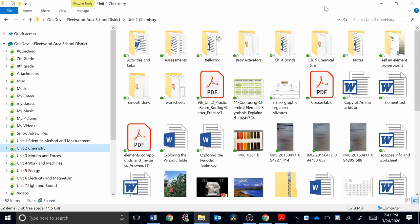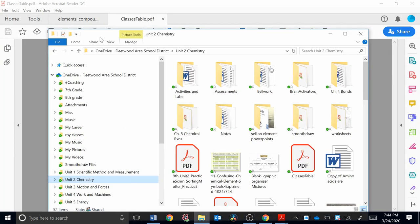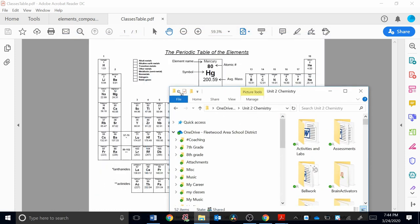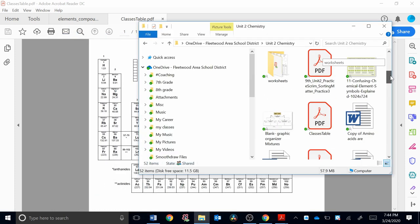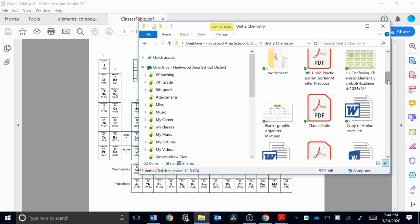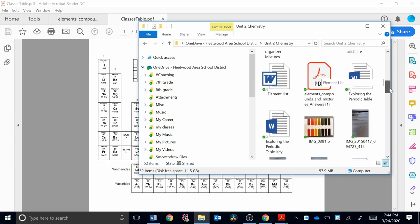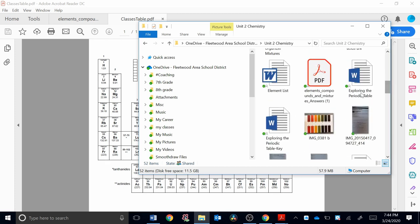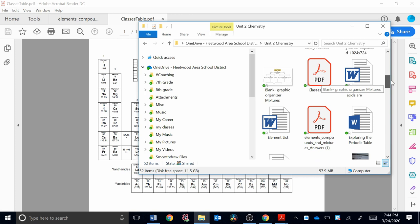One simple way to get these into your Google Drive is to locate them in their folder on your computer. Then what you want to do is restore this window down. You can make it even smaller by dragging the corner if you want to. I can locate the files. I know this classes table is the periodic table and the other one is right here, elements, compounds, and mixtures. So they're right next to each other. It makes it easy.